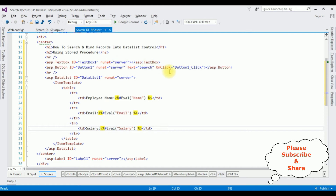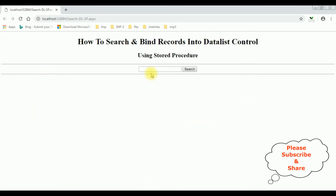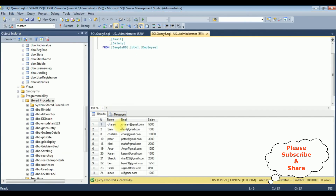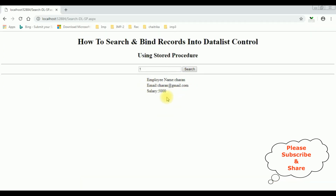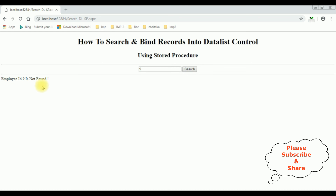Now it's time to check the results in the browser. Here we got the output of the code. I'm entering employee details. For ID 1, here we got the details of employee ID 1, which is Charan — email ID and salary 5000 — which we got here. If I enter 9, the employee ID 9 is not found. Let's check the table: in the ID column there is no 9, so we got the message 'Employee ID 9 is not found'.